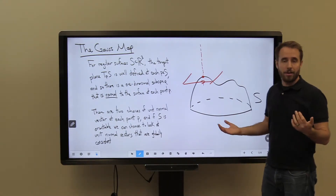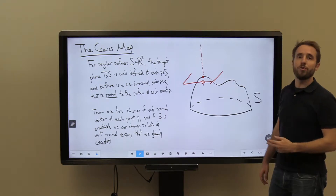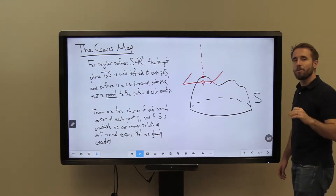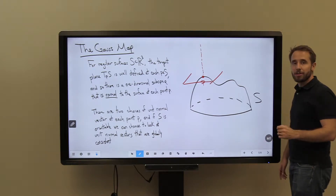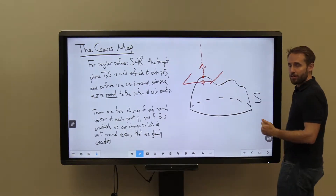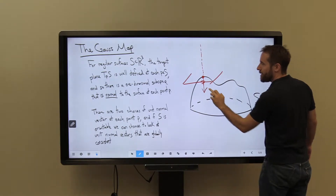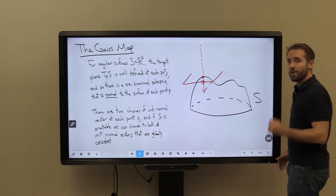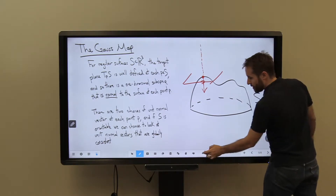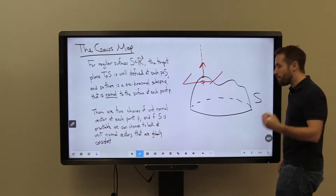If I take a point P and create my tangent plane T_PS, that's a two-dimensional space, and there's one direction completely perpendicular or normal to my surface at that point. Now, there are actually going to be two choices of unit normal vector: either the vector of length one pointing, for lack of a better word, directly up, or a vector of length one pointing directly down.